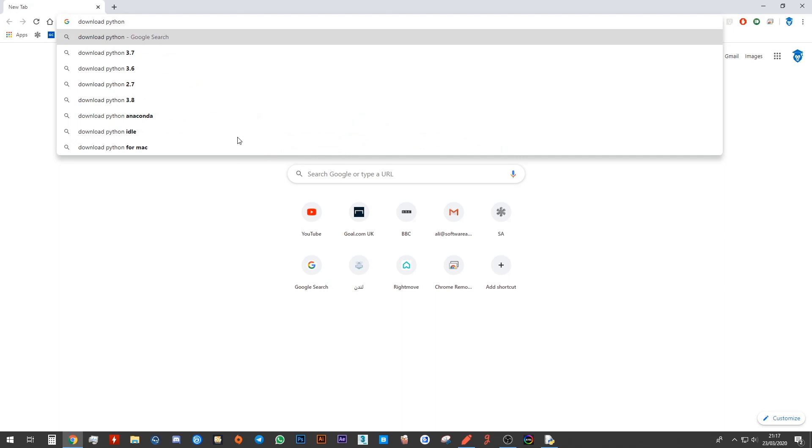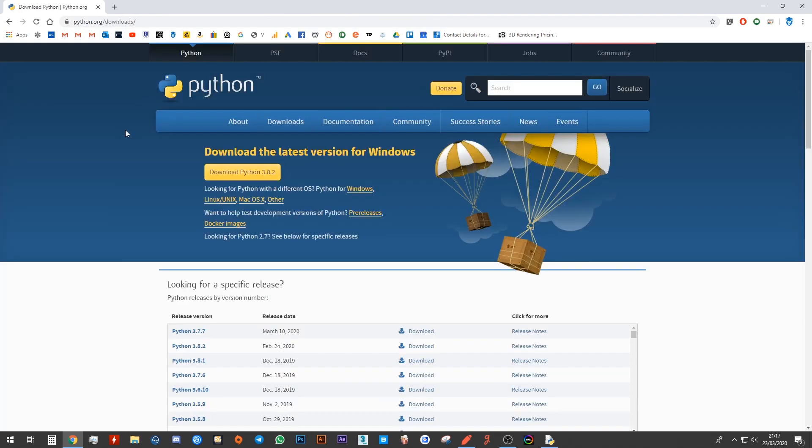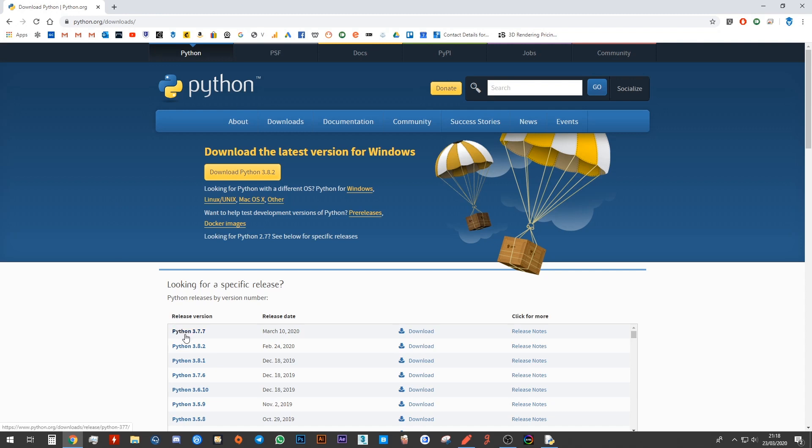Press enter. The very first option should say download Python. Click on that and then you will face the home page of Python itself. Down here you will see it says release versions and you should see the one that says 3.7.7.